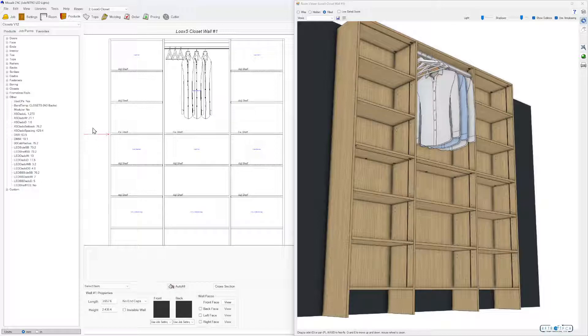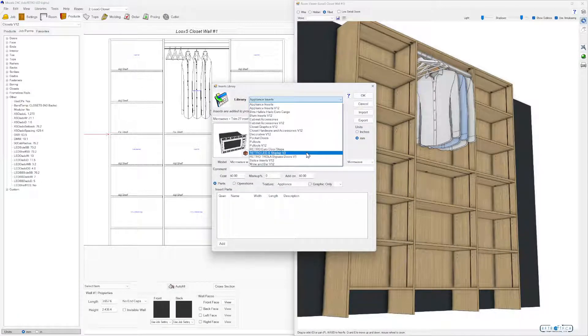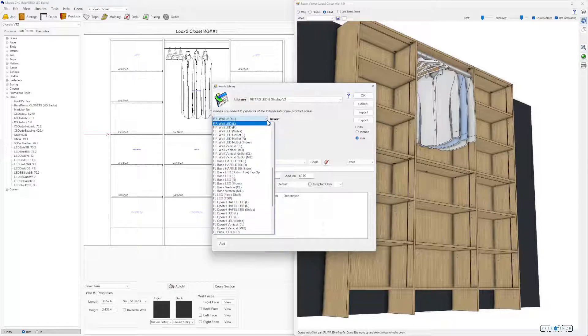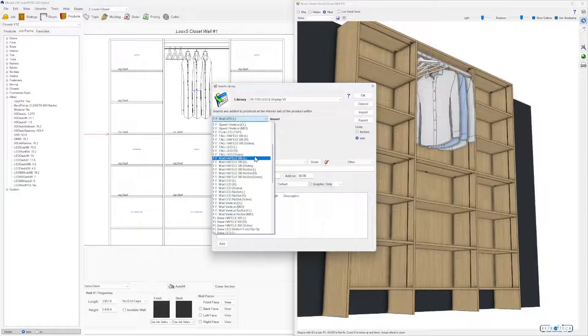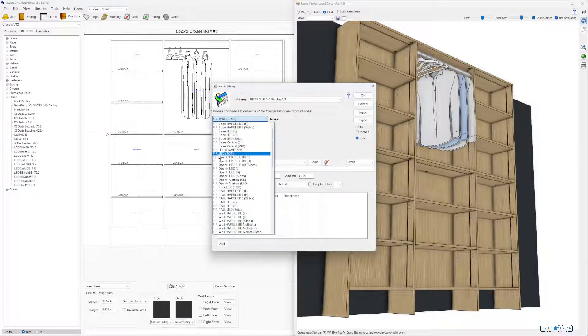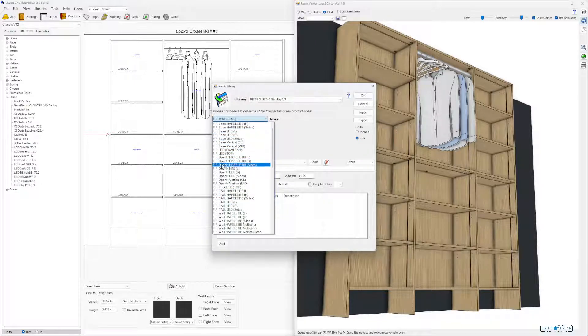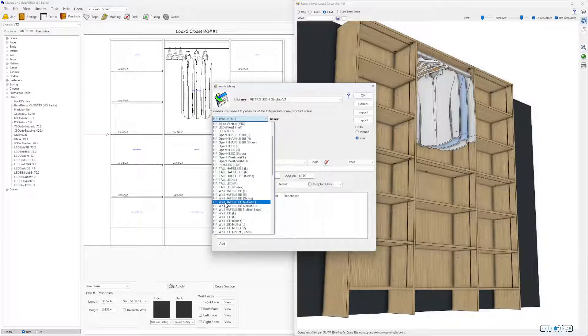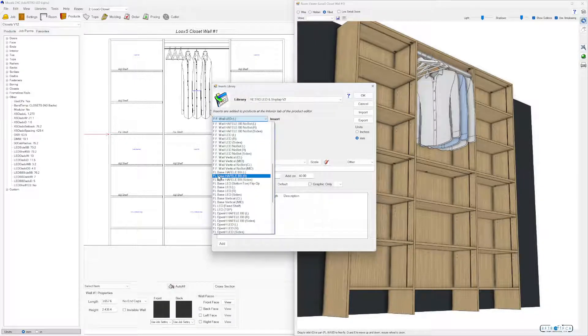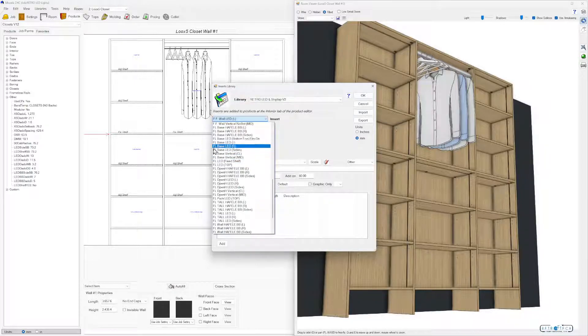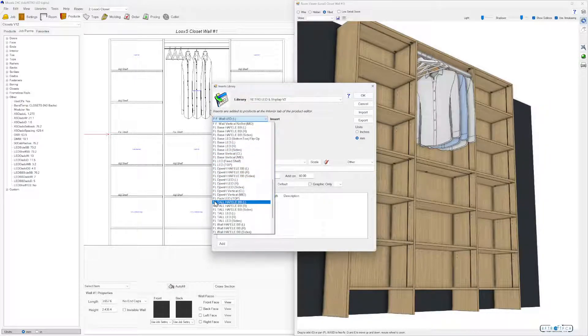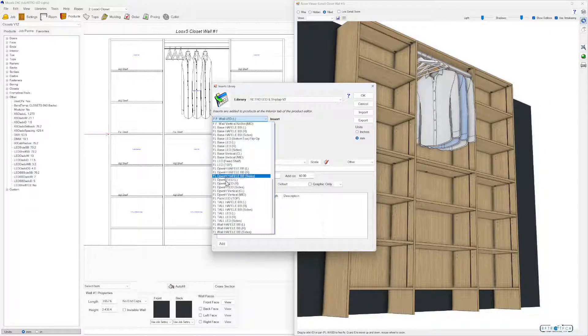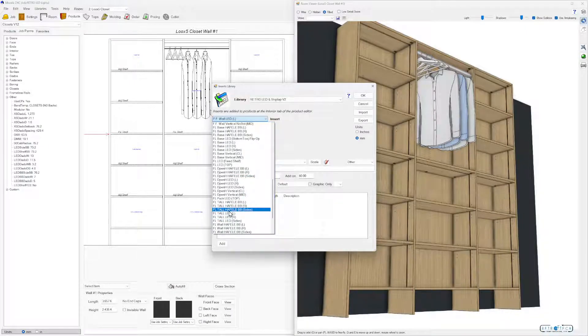Let's take a look at the library inserts: Retro LED and Shiplap V2. In the new library, just like before, you have the FF face frame items, bases, tall cabinet operations, wall cabinet operations. It's very simple. The FLS are the frameless ones. Go into your frameless or face frame, go to your bases, talls, and from there you layer down to just a few different operations.